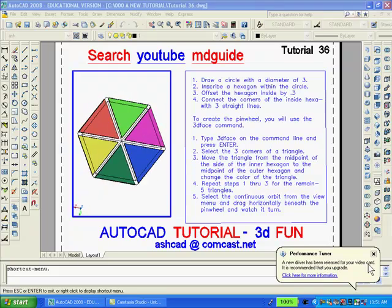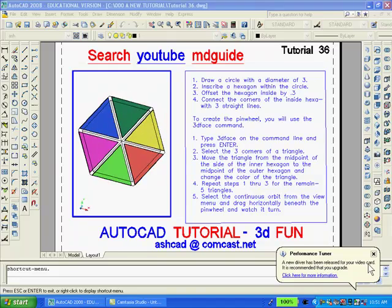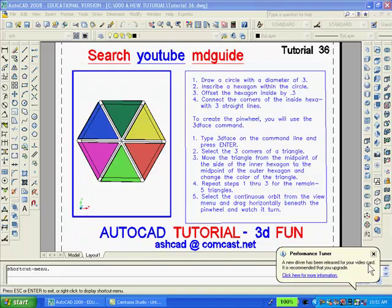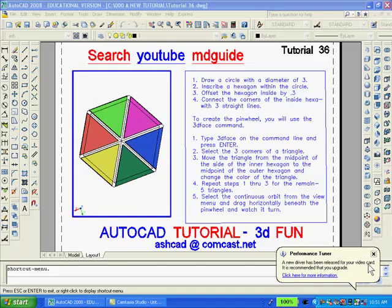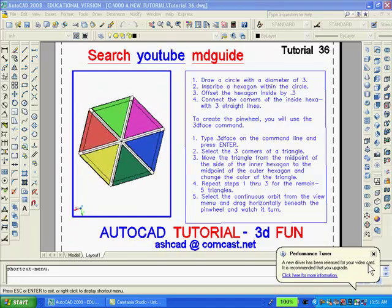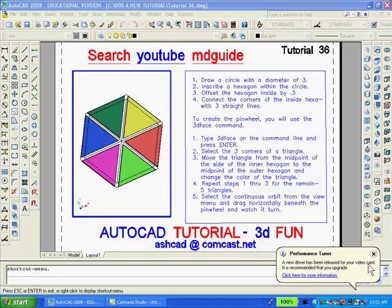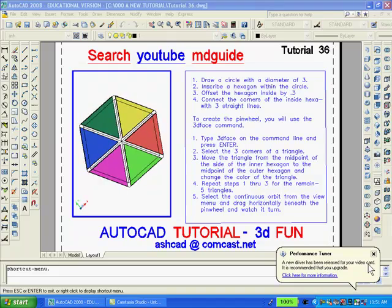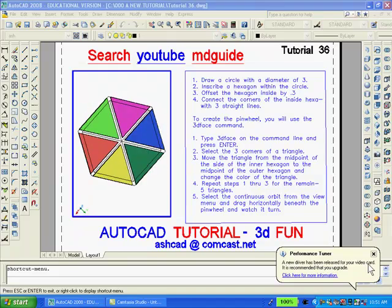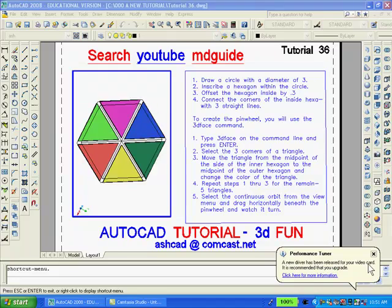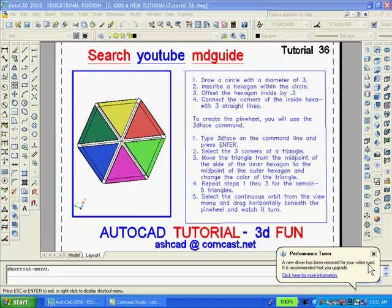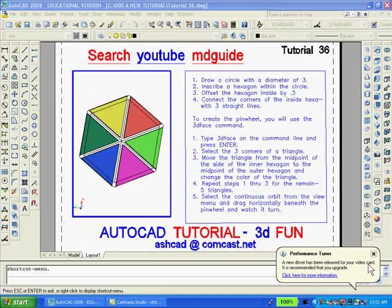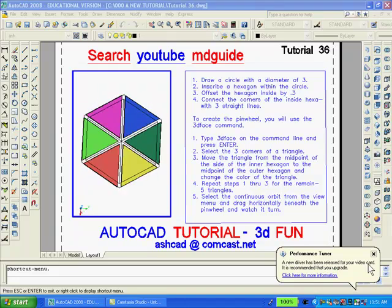Hello again. In this tutorial we'll have some fun by creating a pinwheel using AutoCAD 2008. We'll use lots of colors and spin the pinwheel as slow or fast as we want. And to accomplish this, we have to make extensive use of AutoCAD's 3D face command.